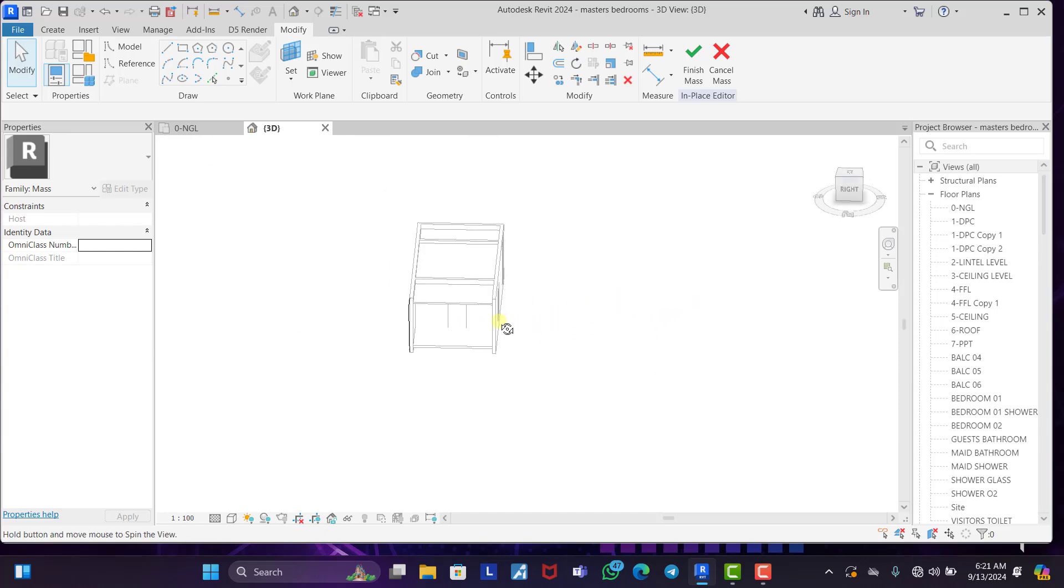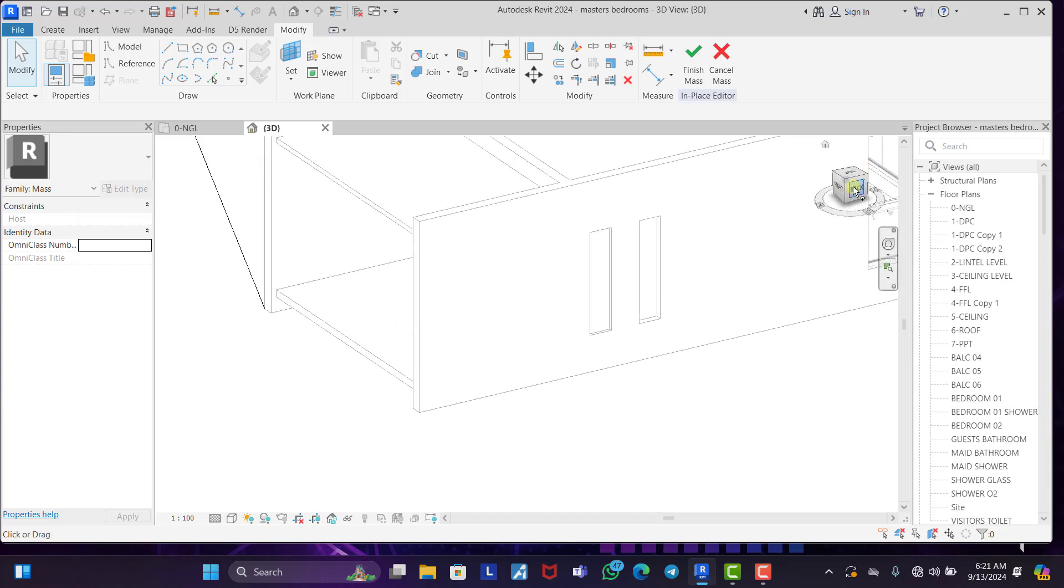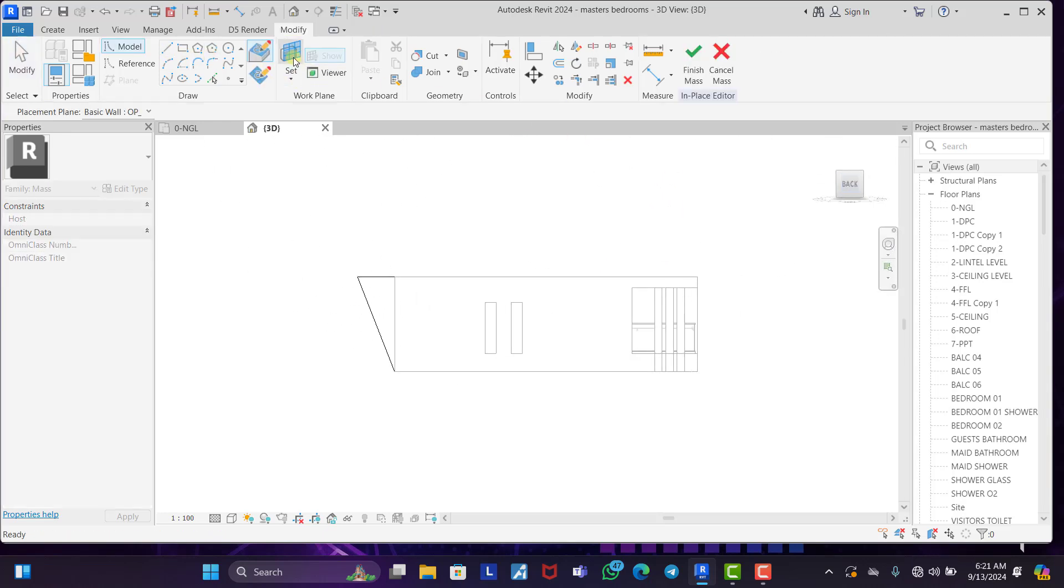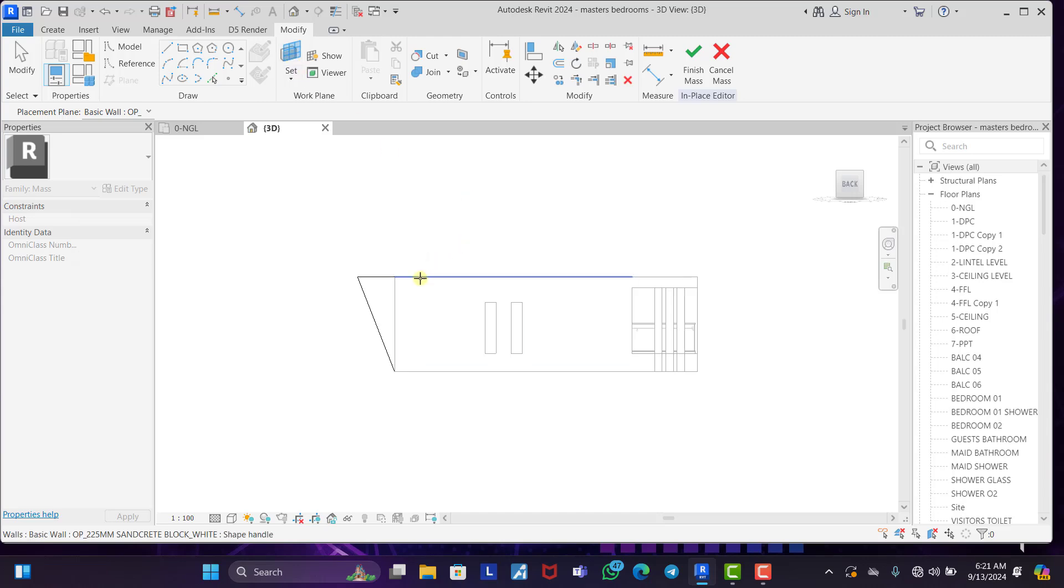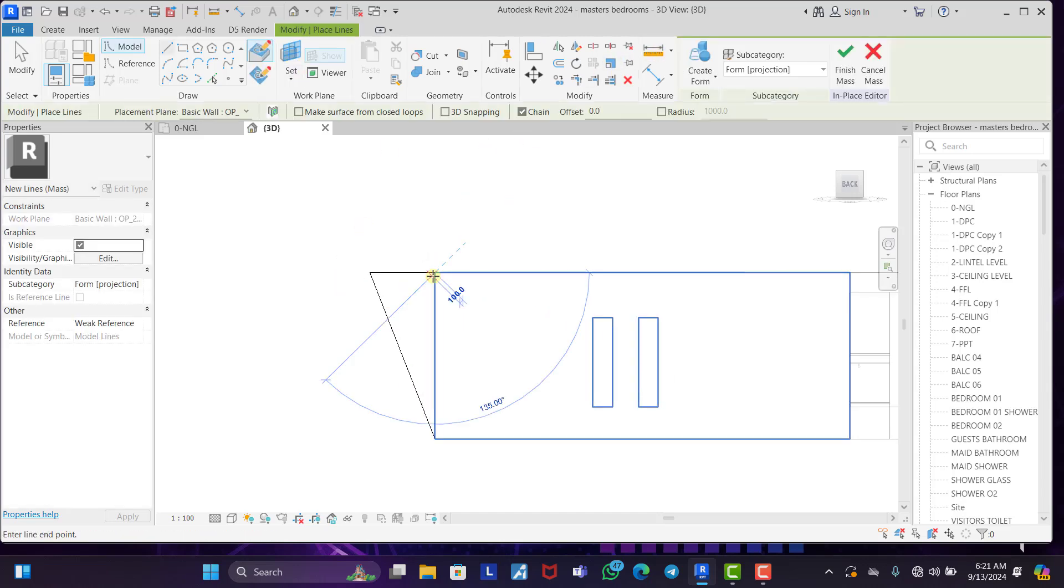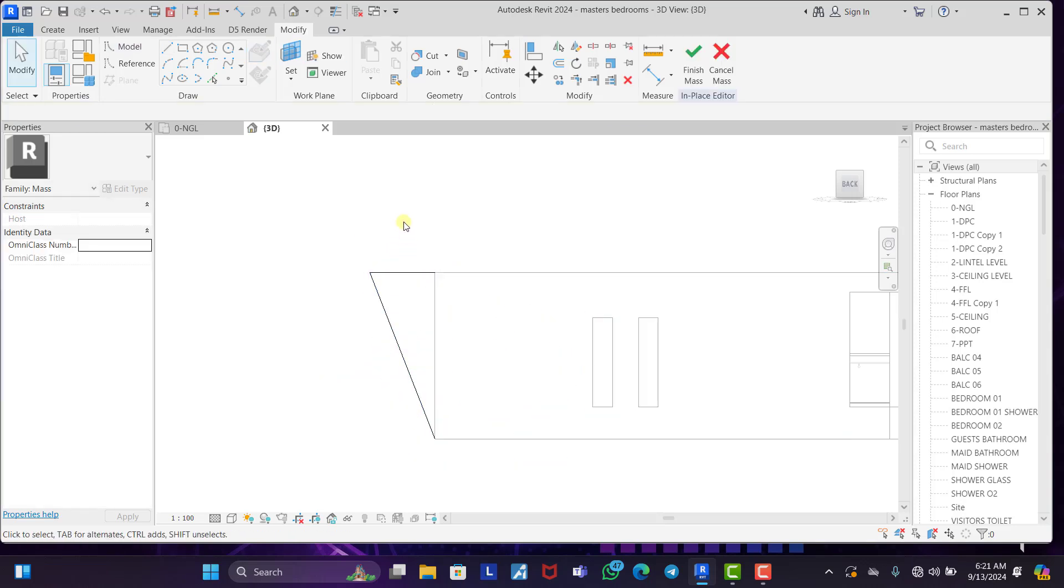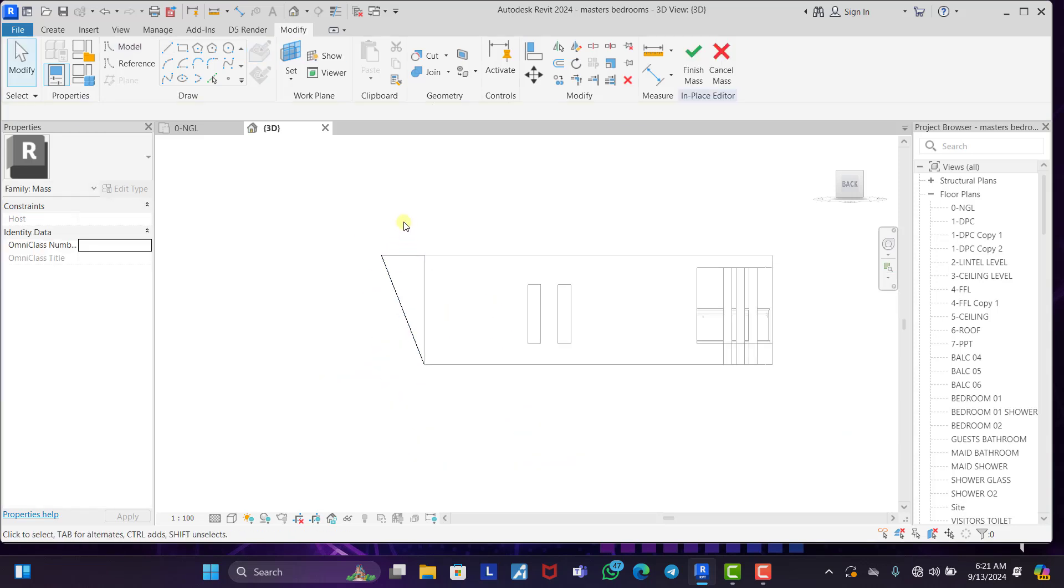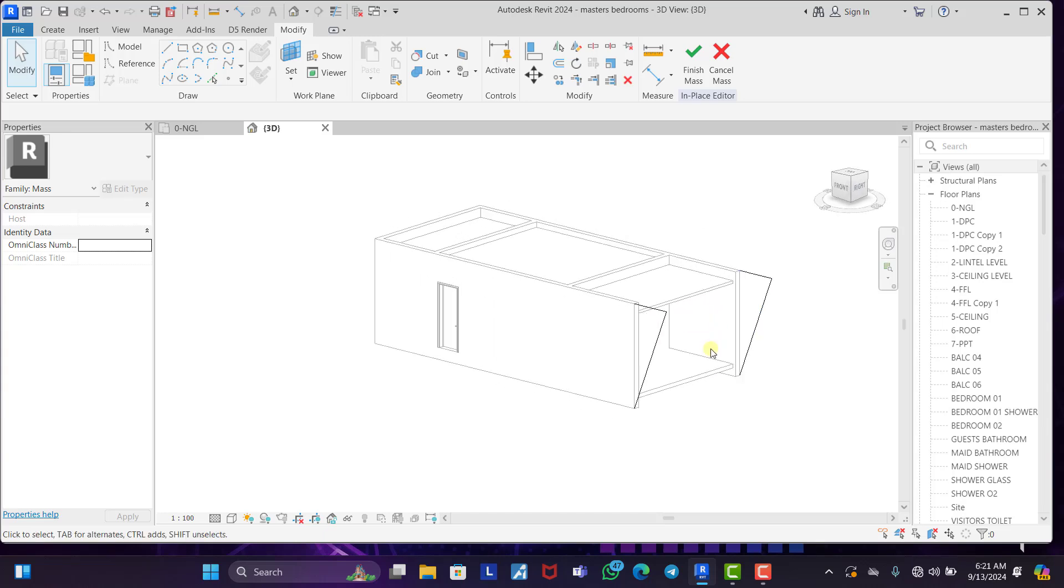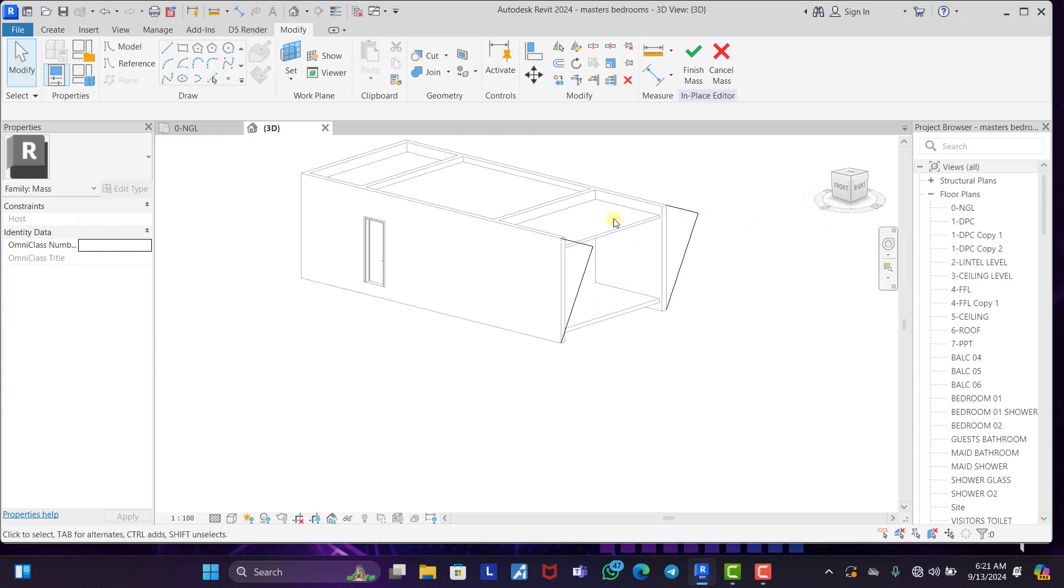Now you can see what we have created at this point. Then we also do the same thing for this other corner of the wall. So we come to this point. We click on line. We set a new plane to this wall now. Then we also do the same thing. We trace this out down to this point.